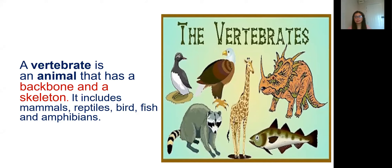So we will talk about vertebrate animals. What you can see on the screen are examples of vertebrate animals. So what is a vertebrate animal? A vertebrate is an animal that has a backbone and has a skeleton. So it includes mammals, reptiles, birds, fish, and amphibians. Again, vertebrate animals have a backbone and skeleton. Always remember: backbone and skeleton.